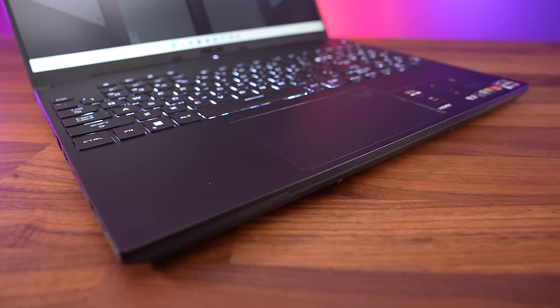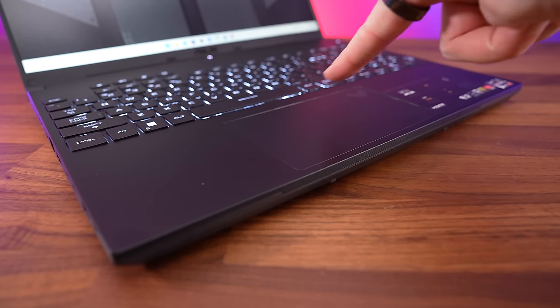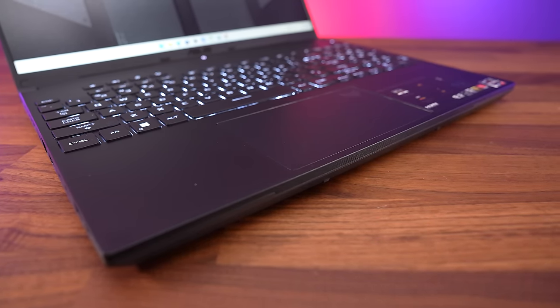The touchpad feels good too, it's nice and smooth, and it feels nice and accurate to click with.